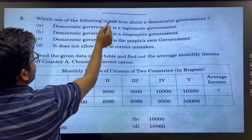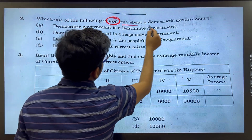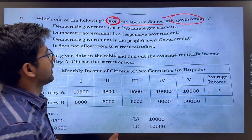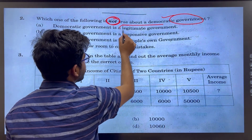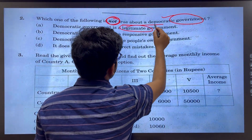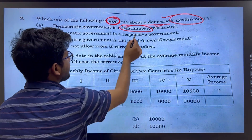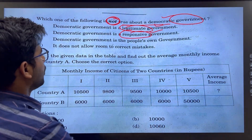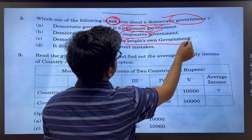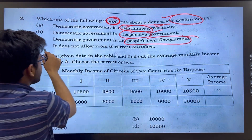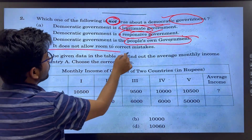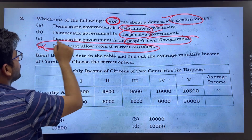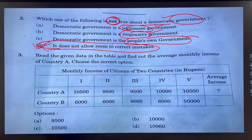Next question: which of the following is not true about a Democratic Government? A responsive government that responds to people's needs is definitely true. The human rights aspect is also true. The statement 'it does not allow room to correct its mistakes' is definitely wrong. The answer would be D.